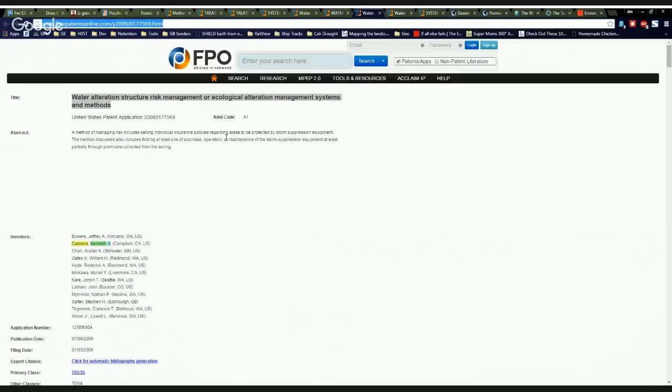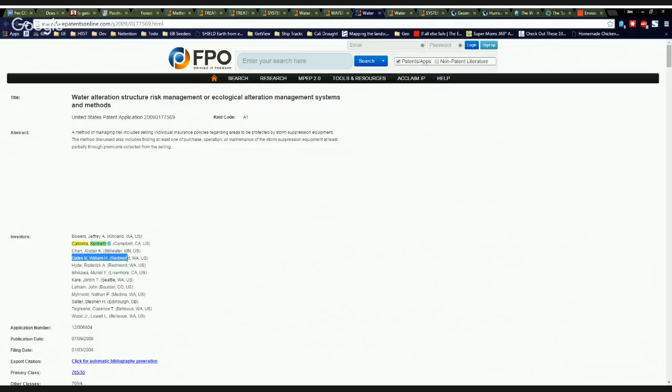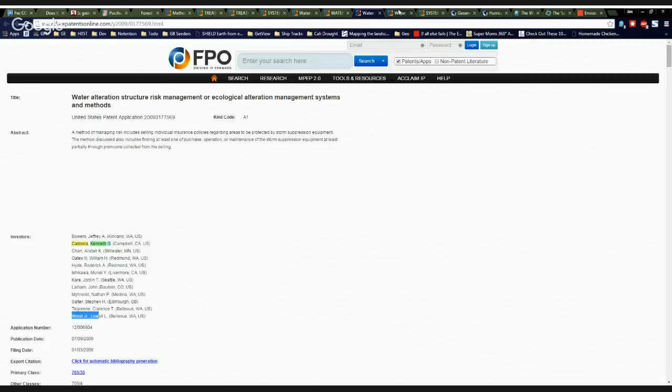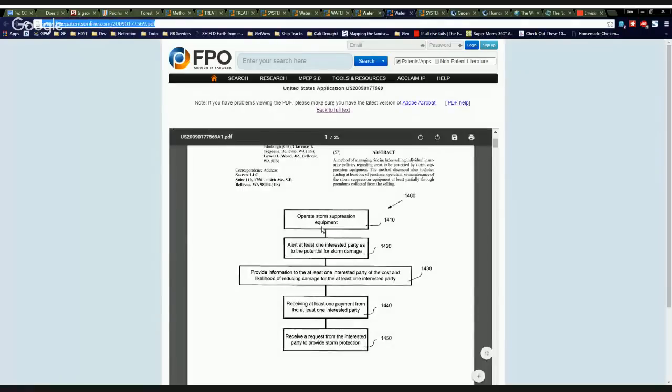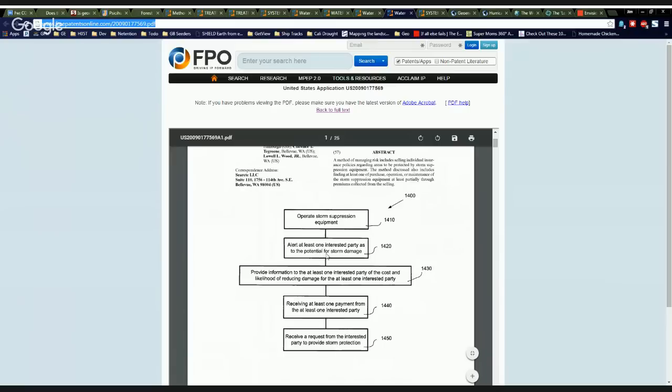If you don't believe me, check out this version of their patent application for the same patent. And you'll see Bill Gates, Ken Caldera, Lowell Wood, John Latham, Nathan Mervhold, and what does it do? Operate storm suppression equipment. Alert at least one interested party as to potential damage from a storm. Provide information to at least one interested party of the cost and likelihood of reducing damage.